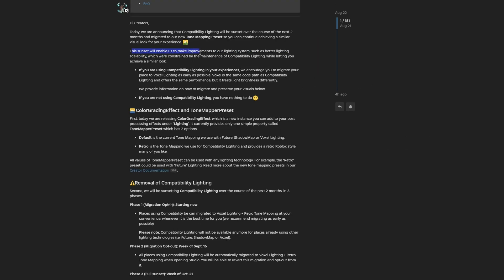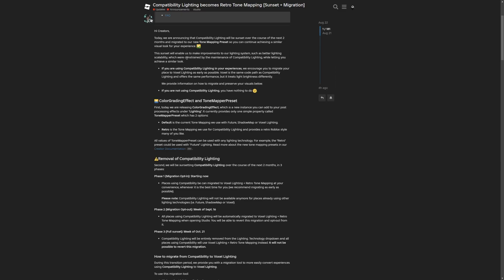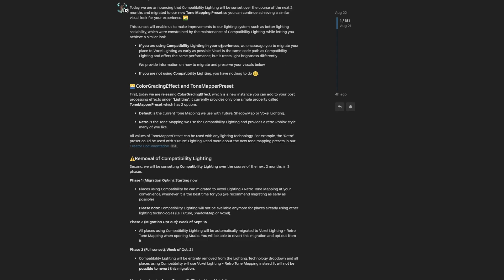This update will enable Roblox to make improvements to their lighting system, such as better lighting scalability, which were constrained by the maintenance of the compatibility lighting. They are mostly making this update because compatibility lighting was basically holding down the whole system, since you also have voxel lighting, shadow map, and future lighting as well.